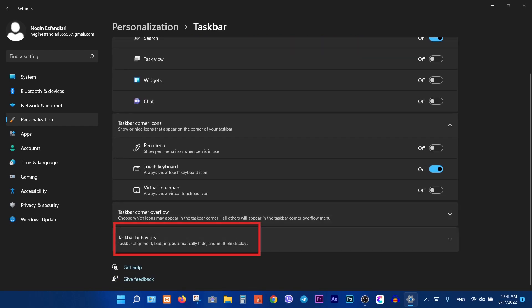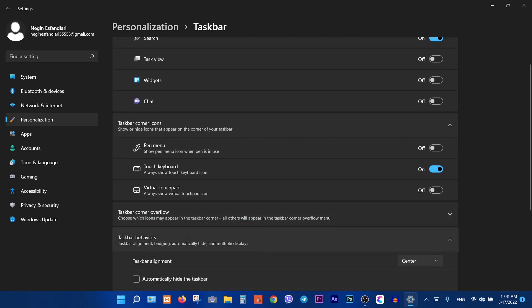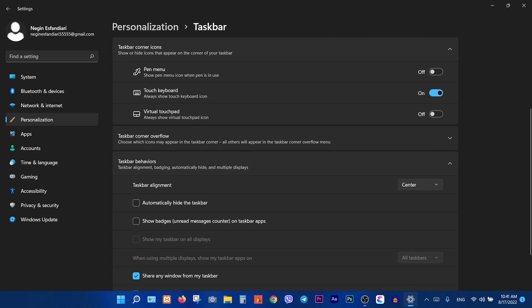Then click on taskbar behaviors. You can move your taskbar icons to left or center from here.